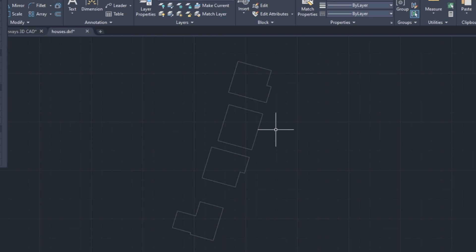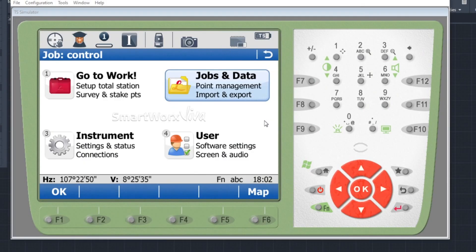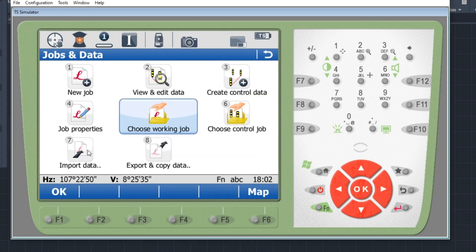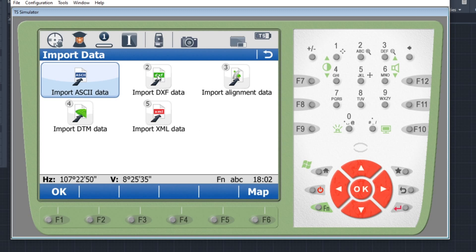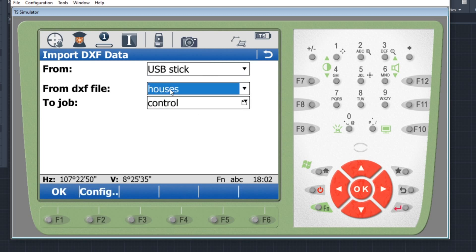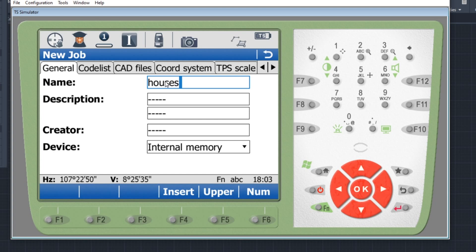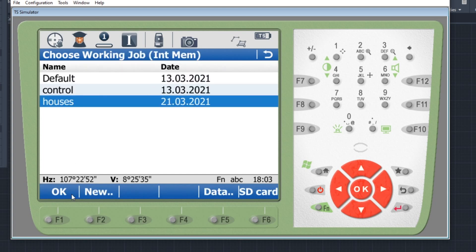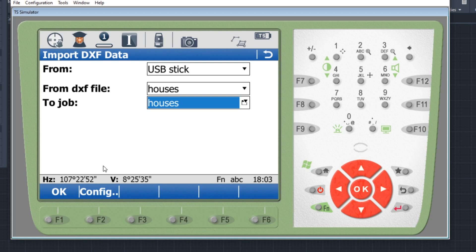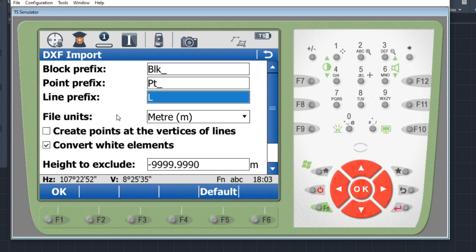I've got my EDM here. I'll go to Jobs and Data as before, and select Import Data. This time it's going to be option 2 — Import DXF Data. I'll go to DXF, then to the USB stick where the file is found. We're not going to bring it into an existing job — we'll open a new job called 'houses', no description, and store it. I'll bring them into the Houses job. In the configuration we have block prefix, point, line, and file units.